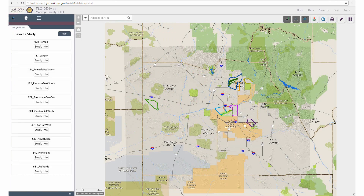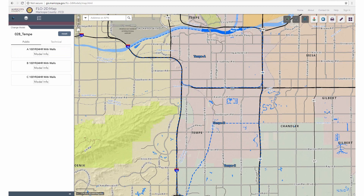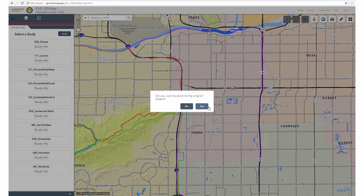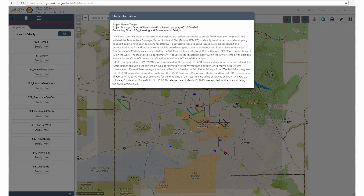On the Change Model tab, users can select a study of interest by clicking on its label. From here, users can reset the map to go back to the list of all the studies by clicking on the Reset button. When the Reset button is pressed, there is a pop-up that asks if the user wants to zoom to the original map extent — select either Yes or No. Users can also read more about a study of interest by selecting Study Info, which provides information such as project contact information, reasons for the study, and more.